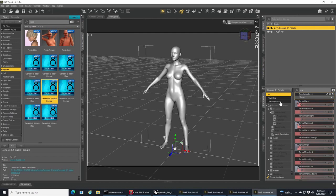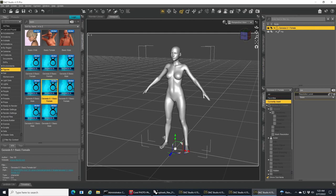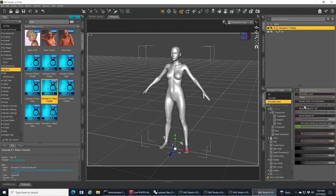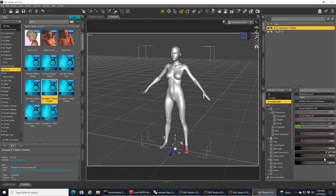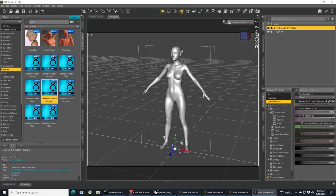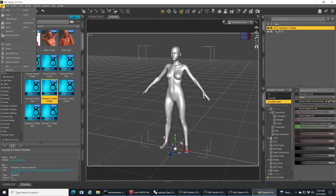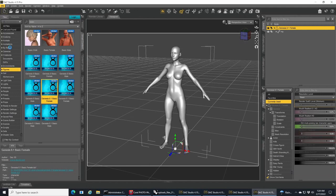We begin by stripping down your Genesis character, getting rid of all the eyelashes and tears, making sure all the morphs including the mouth morph are zeroed out.